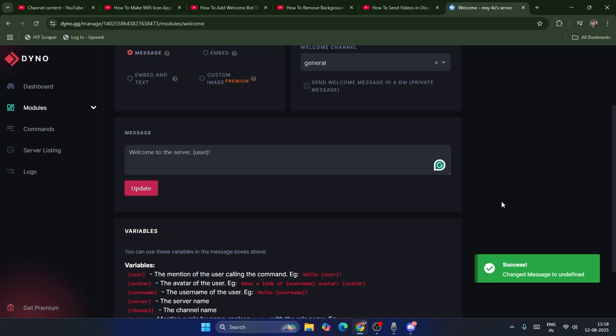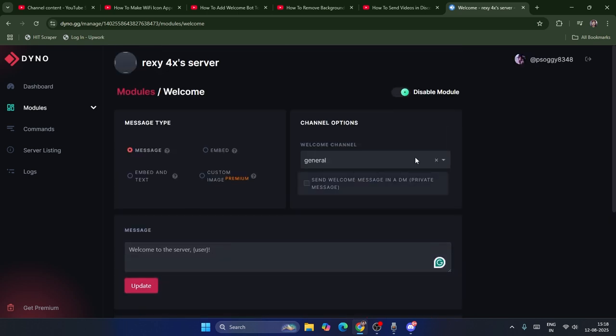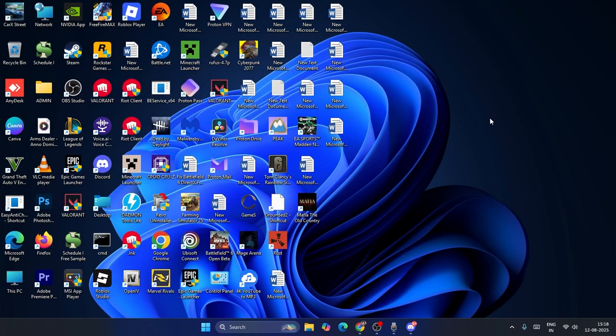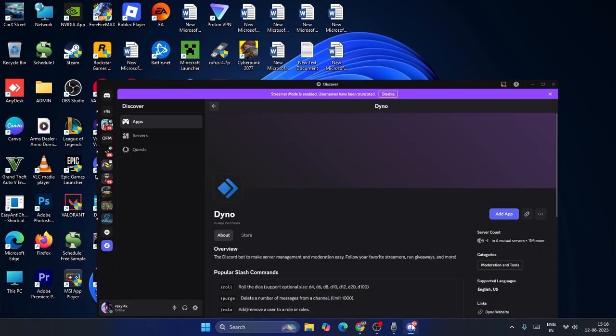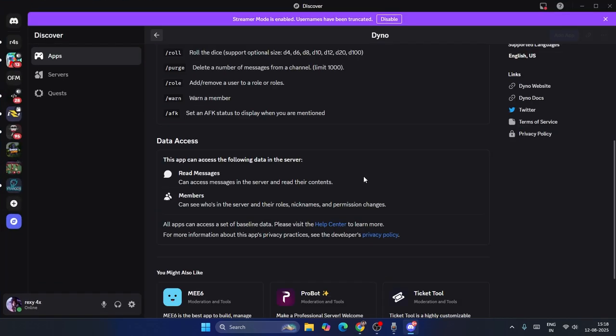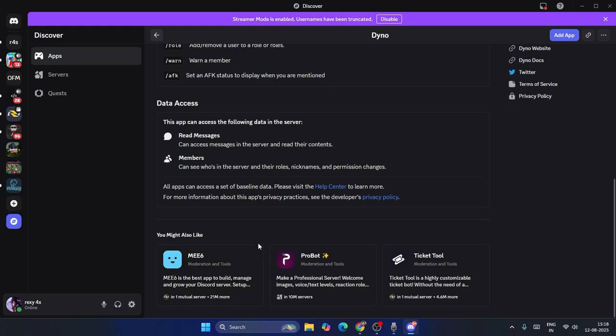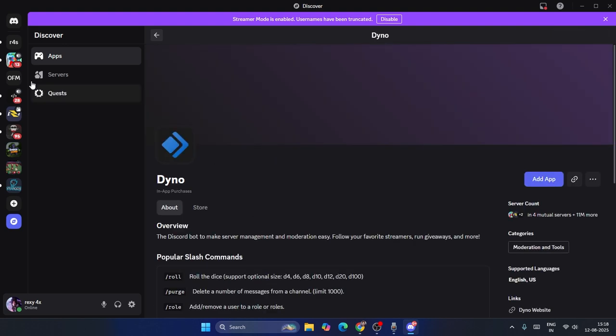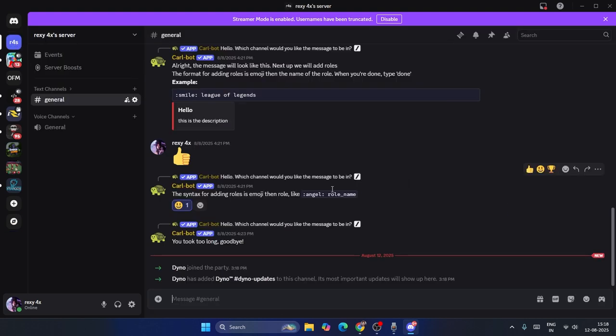Once you set everything up, you can create whatever message you want to welcome people to the server. Whenever someone joins your channel, they'll be getting a message like what you created in Dyno.